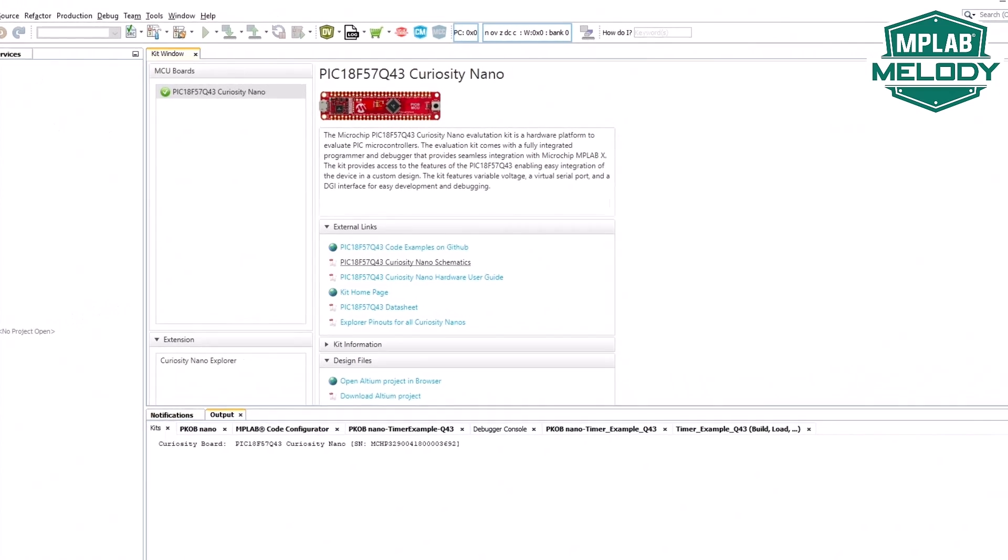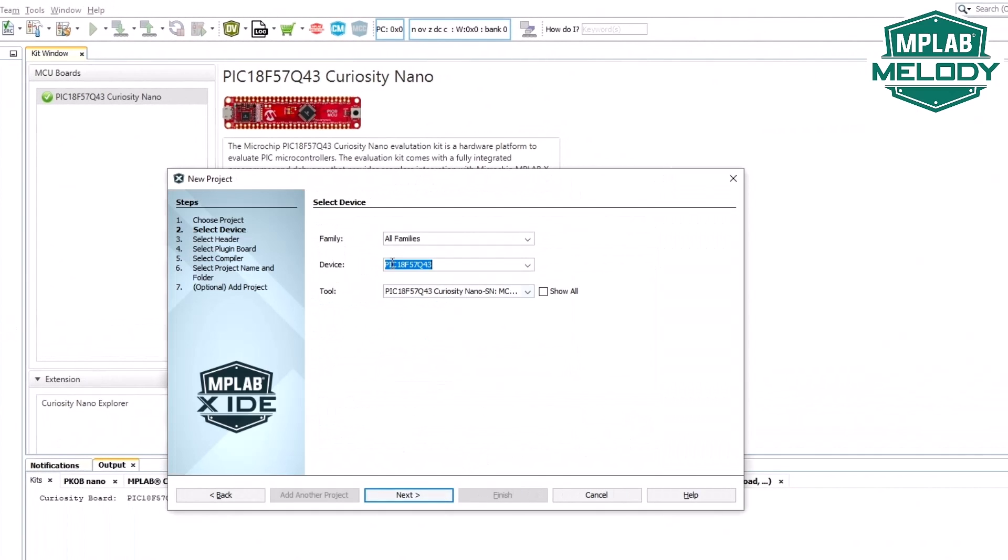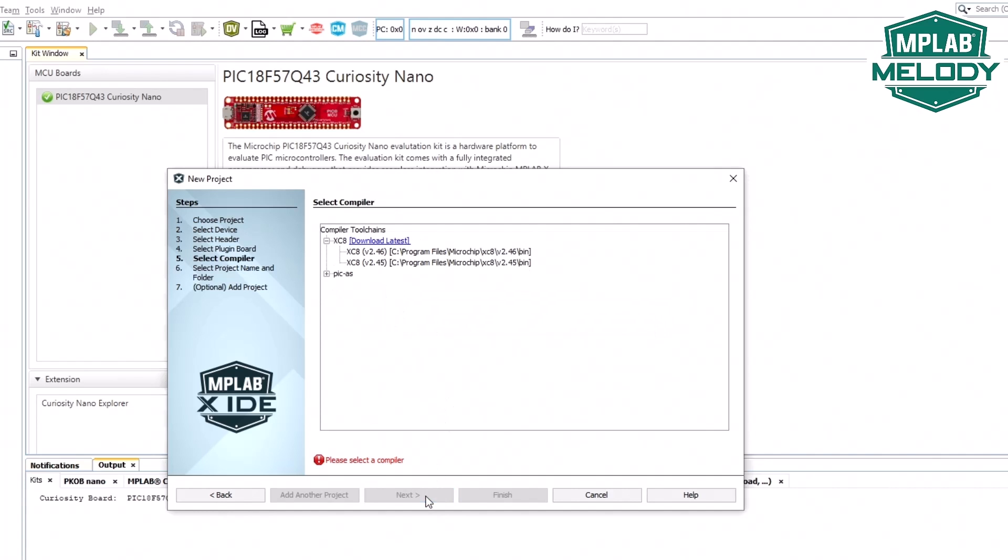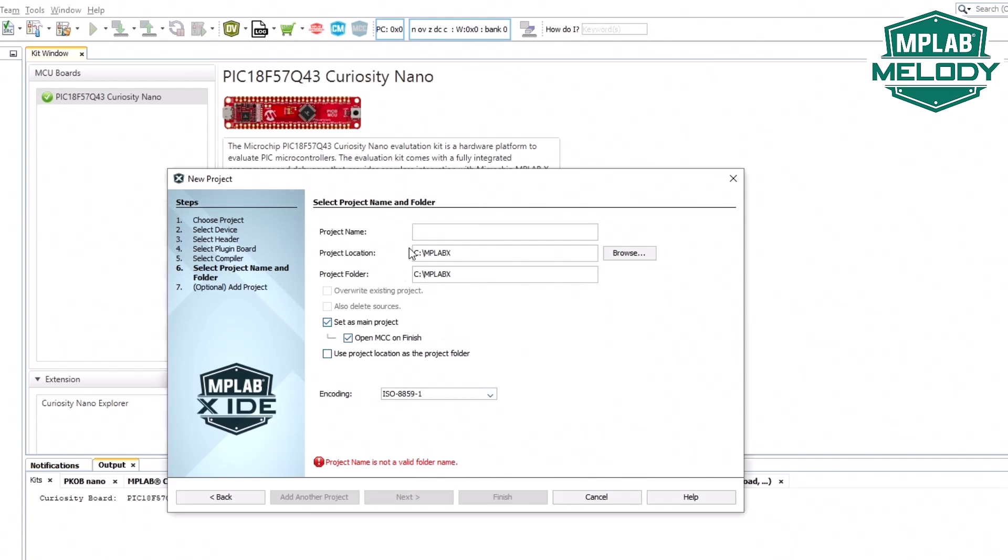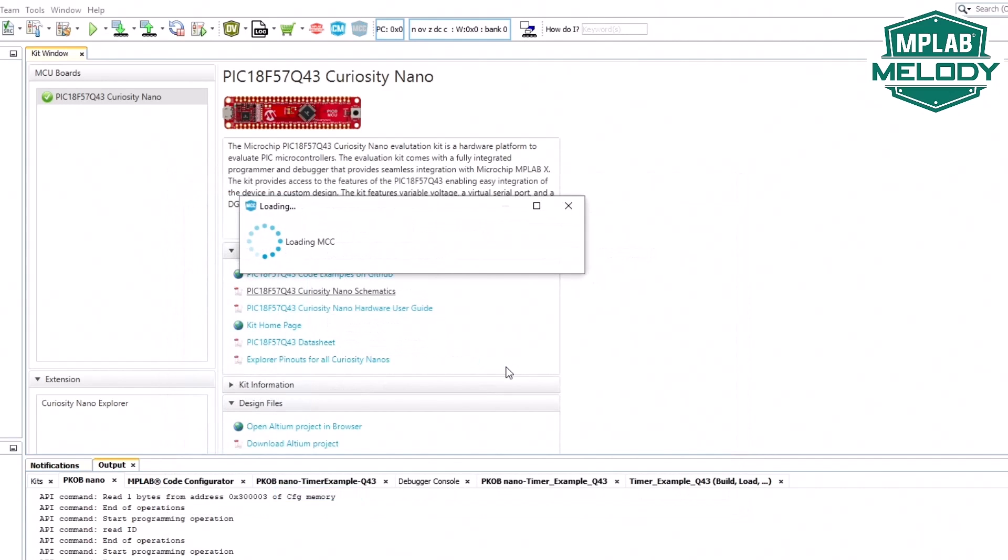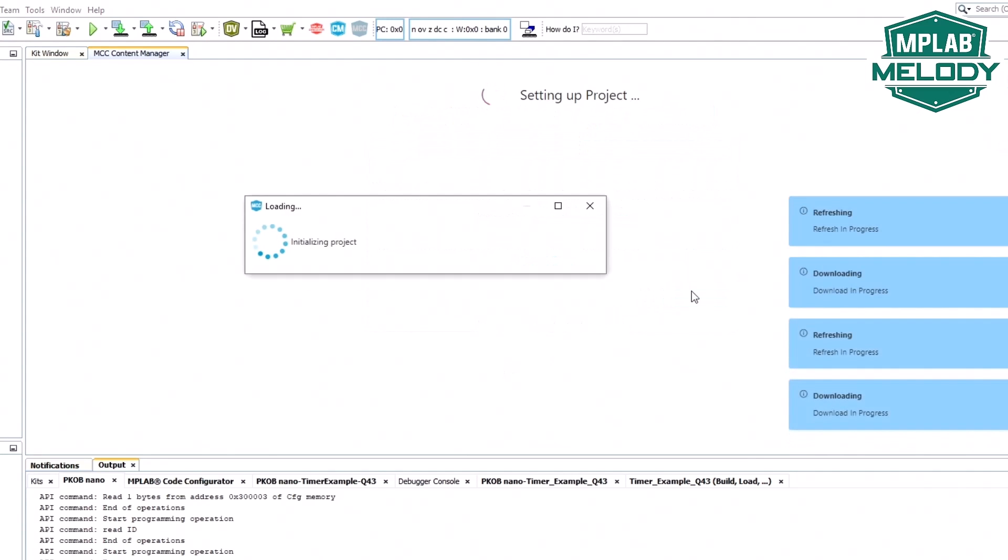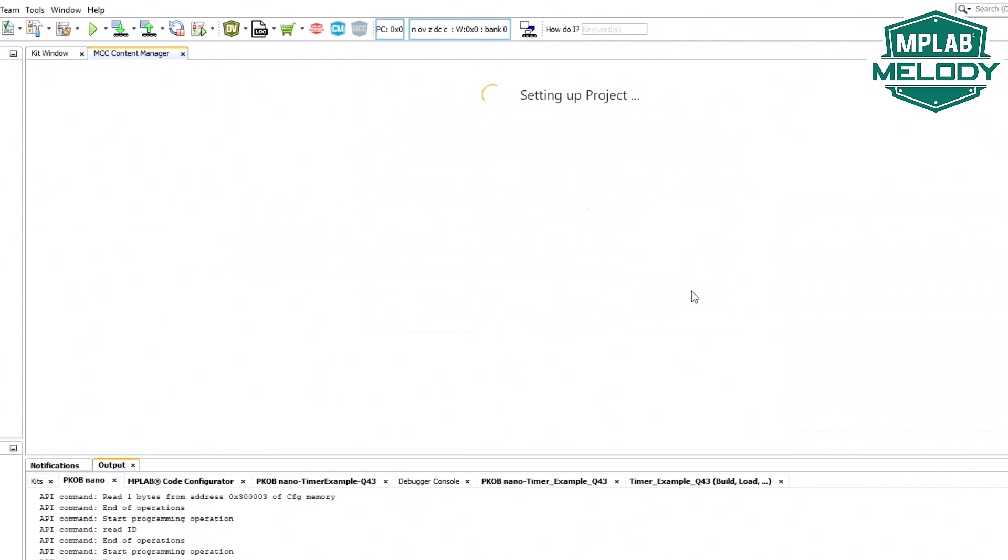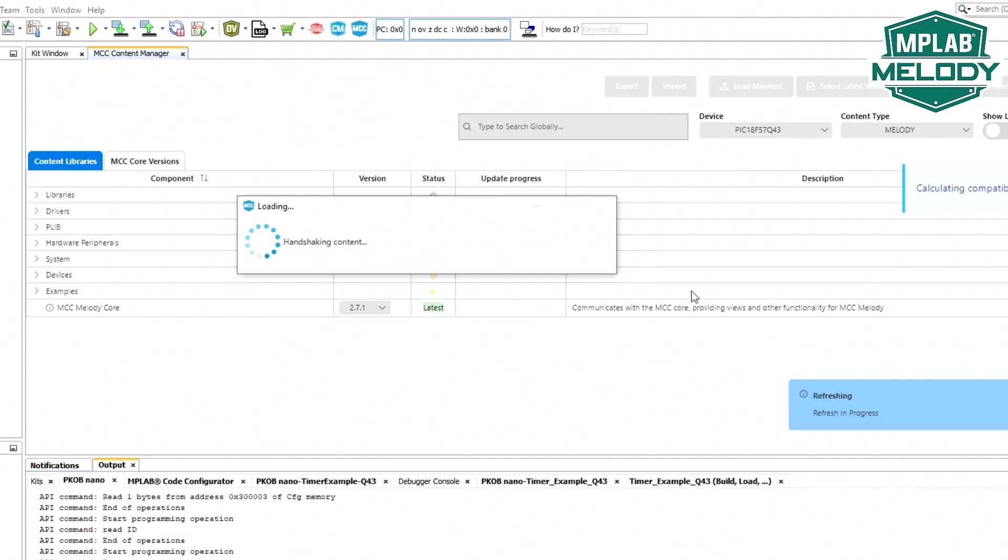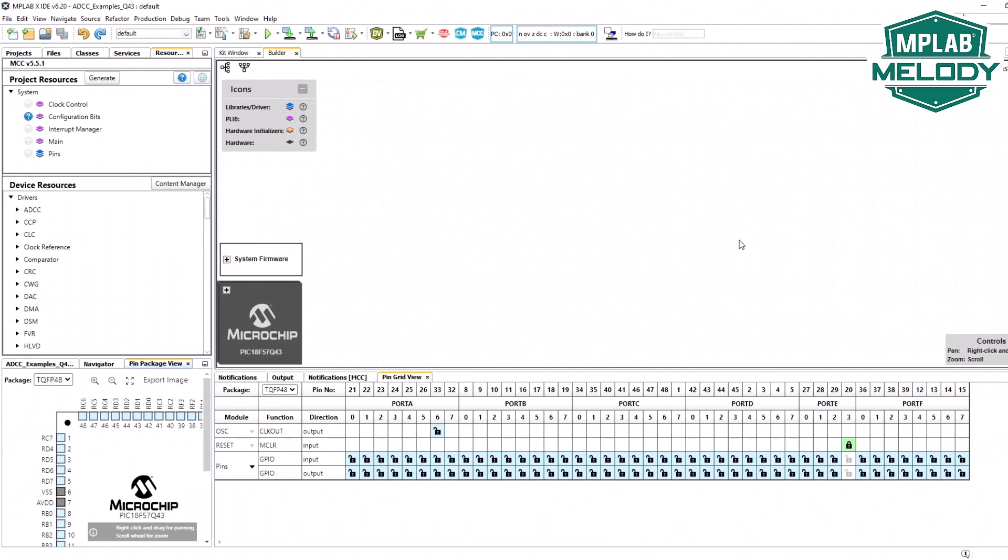New project. You can see that the part is selected by default with a connected board from the kit window and here is our board, latest compiler, ADC-C and MCC on finish is selected by default. I can select MCC Melody and here we have an empty MCC Melody project for the Q43.